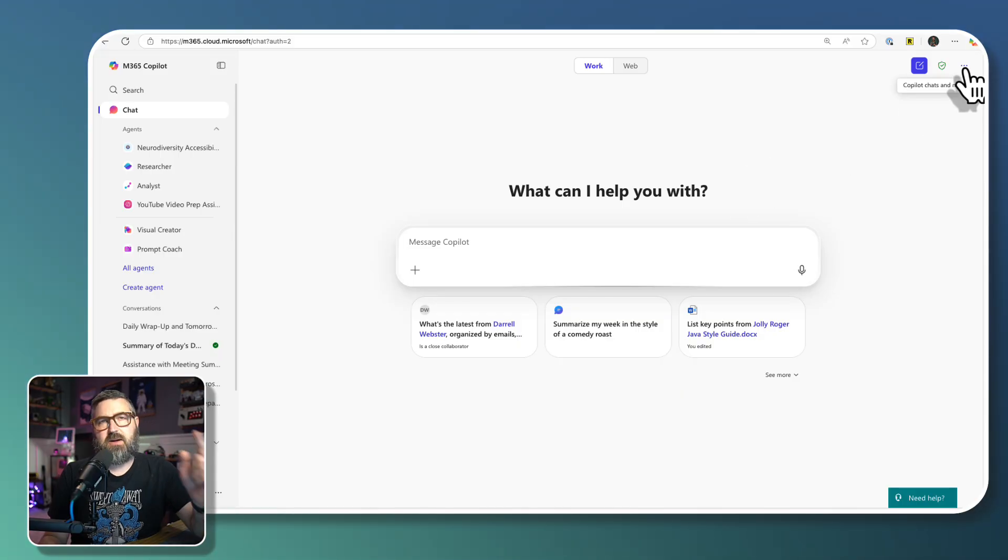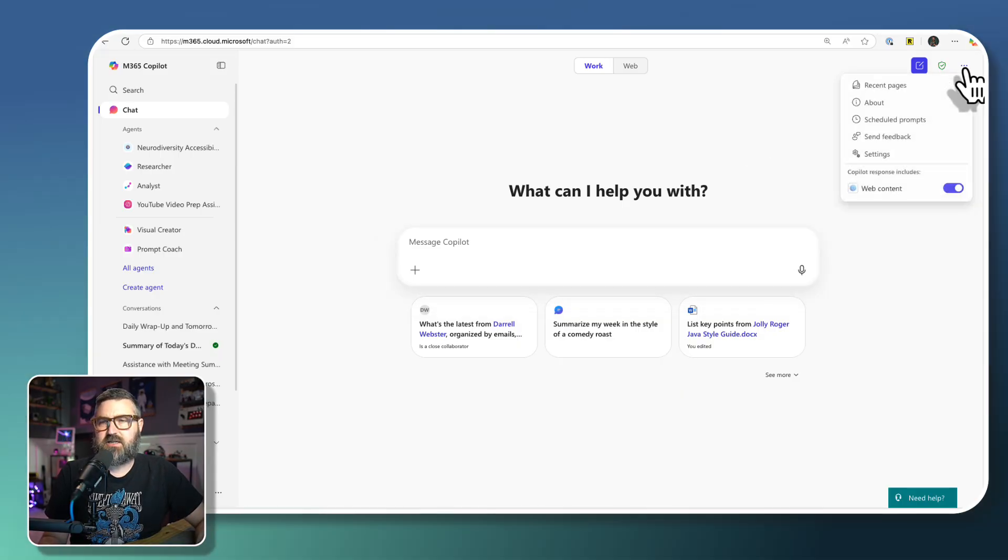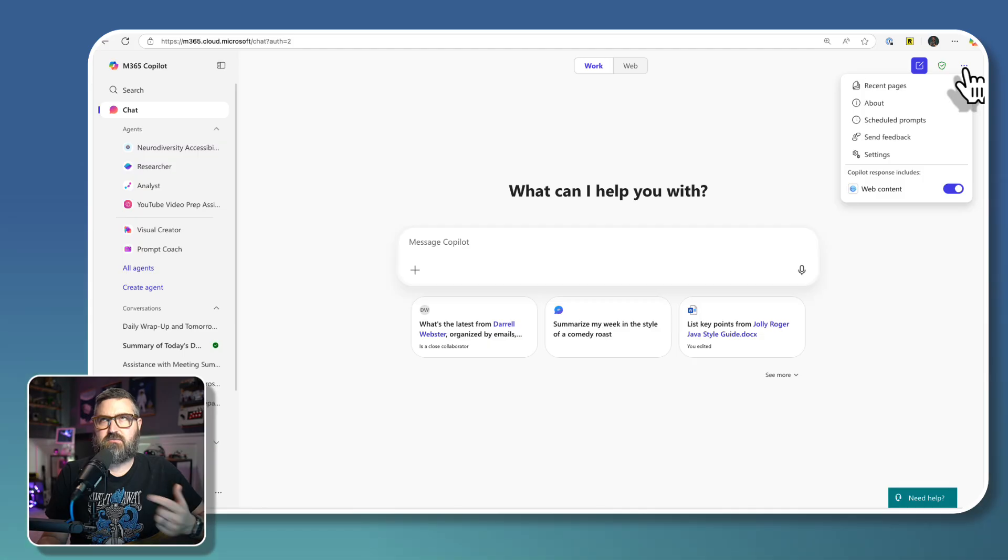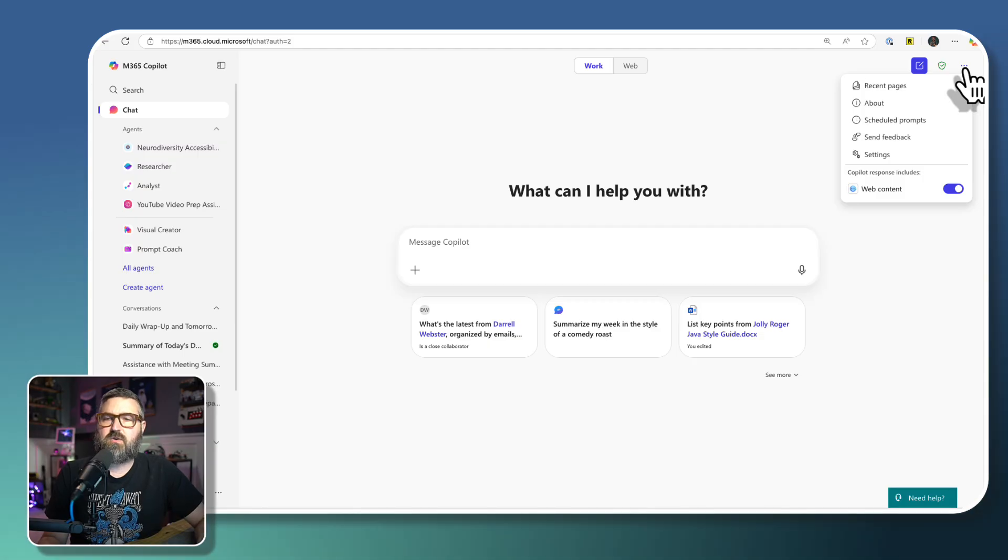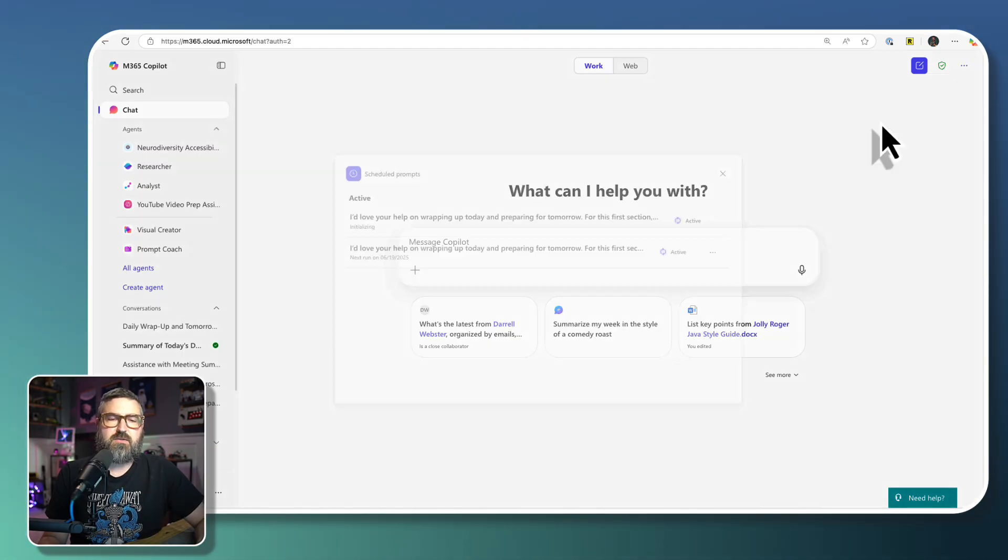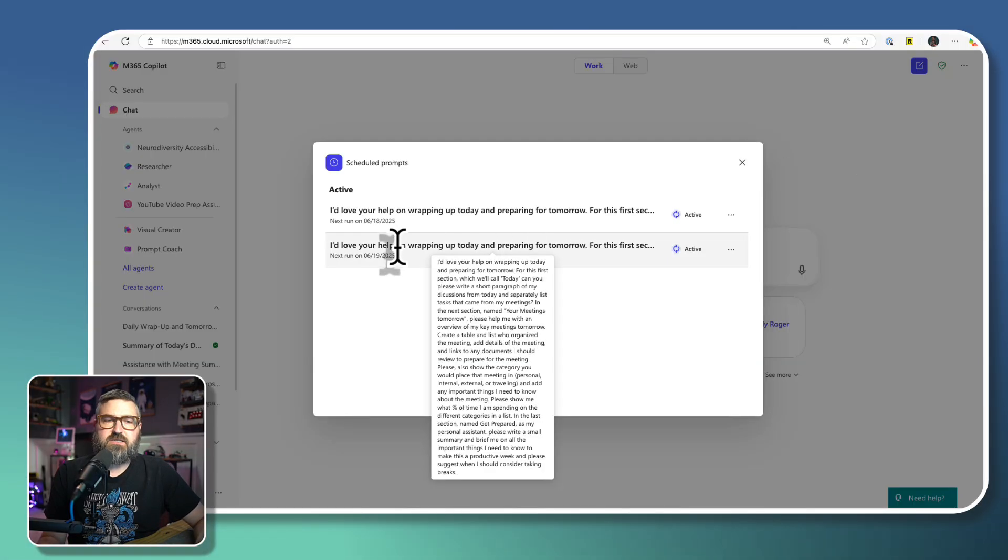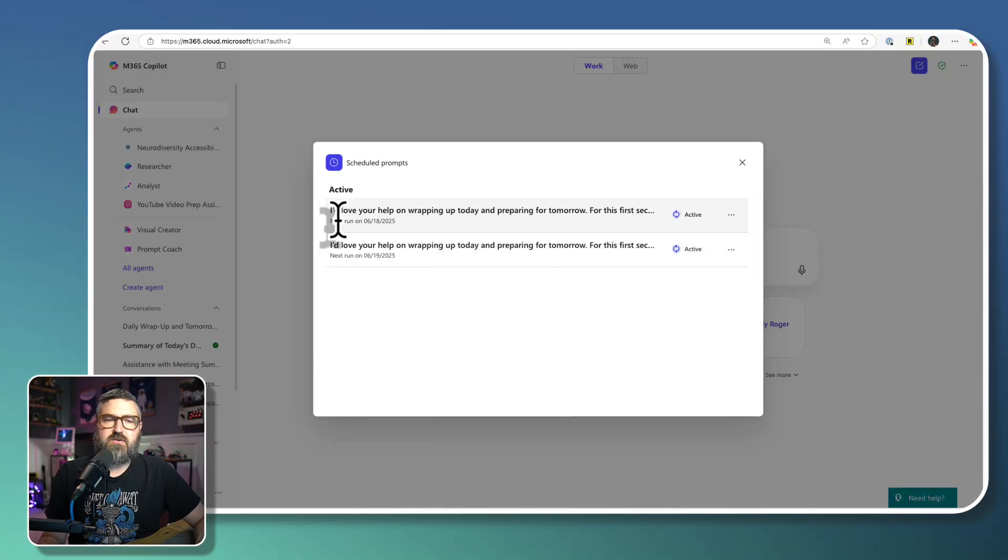Well, if you go up to the top corner, and you click the dot dot dots in the upper right hand corner, you'll see that you have a new section here for scheduled prompts. And that just brings up that exact same section right here.